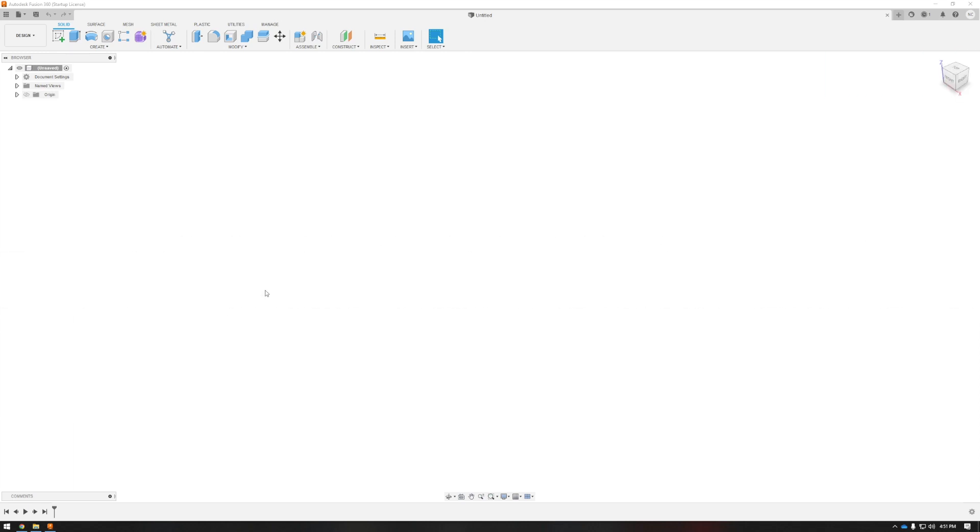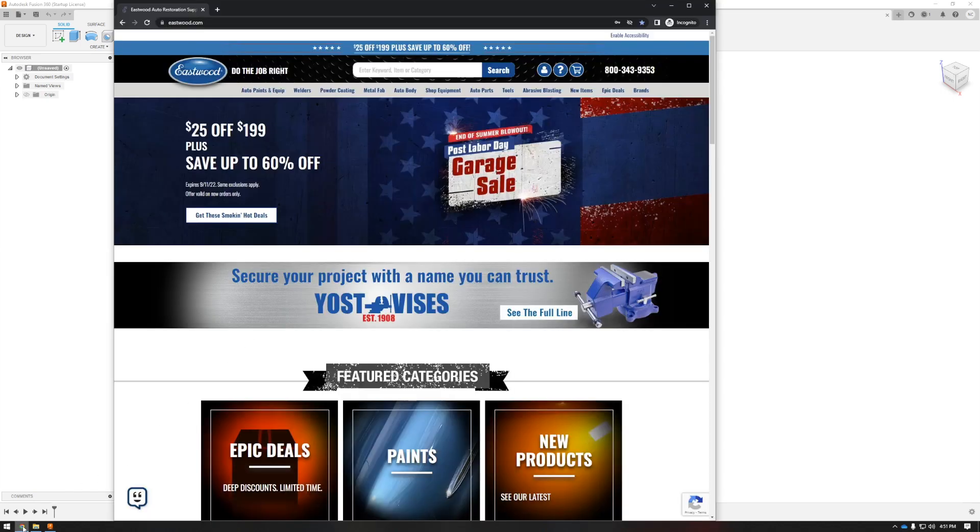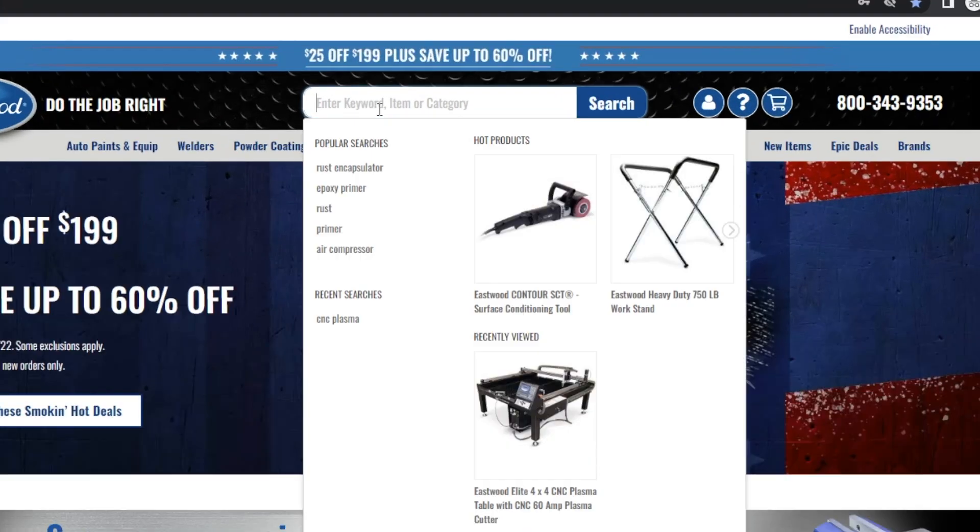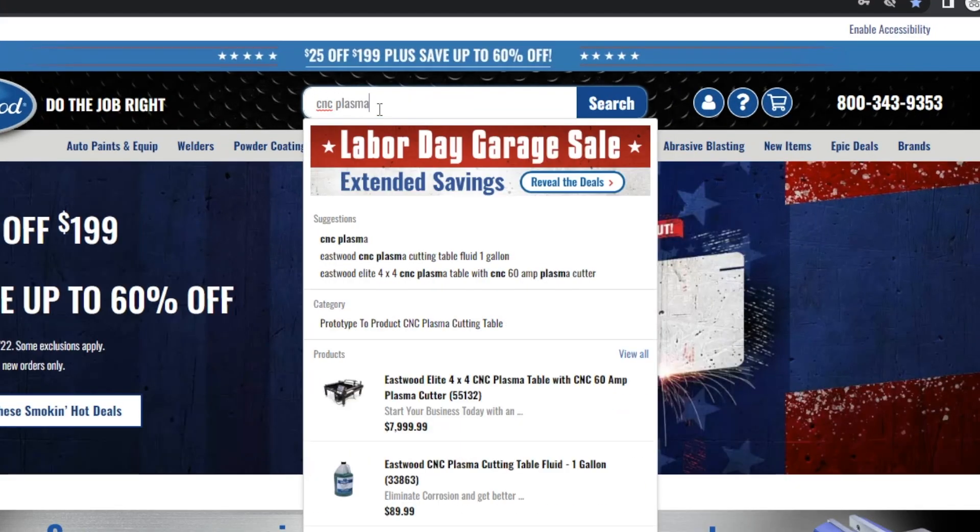I have Fusion 360 loaded up here, but first I'm actually going to go to the CNC Plasma Table product page on eastwood.com. By searching CNC Plasma in the top bar we can pull it up. Here it is.